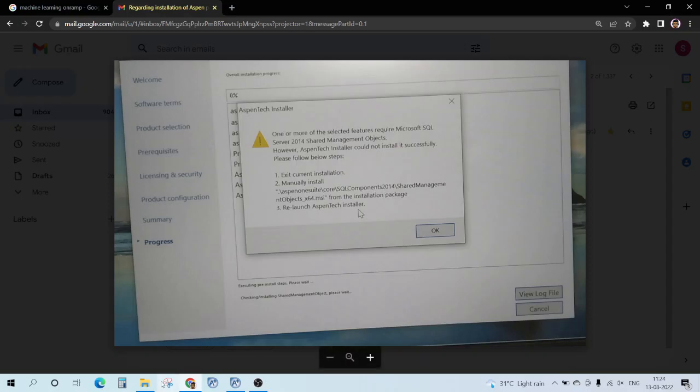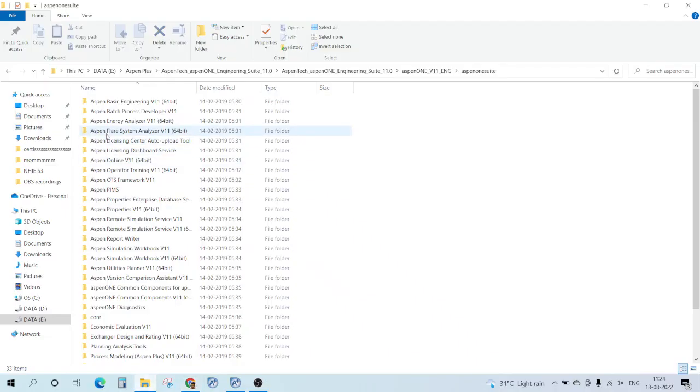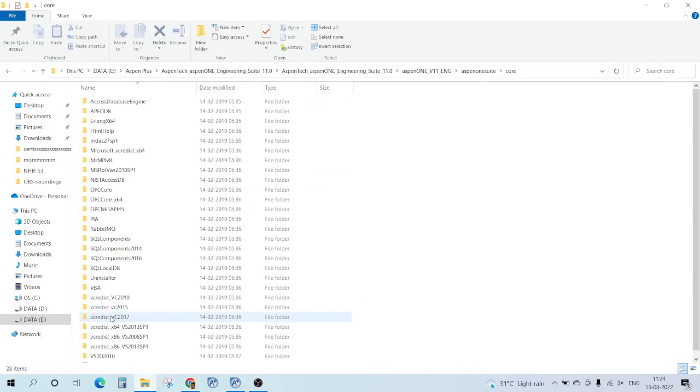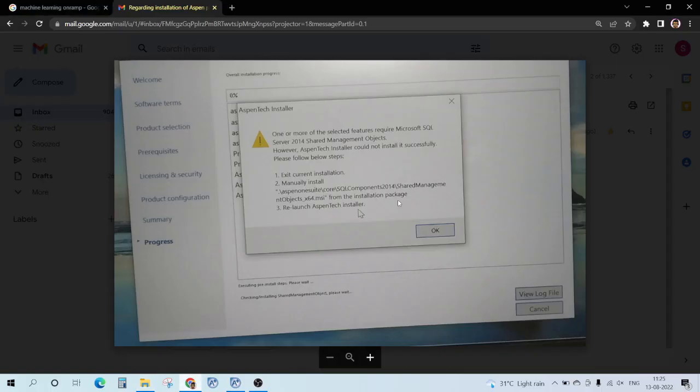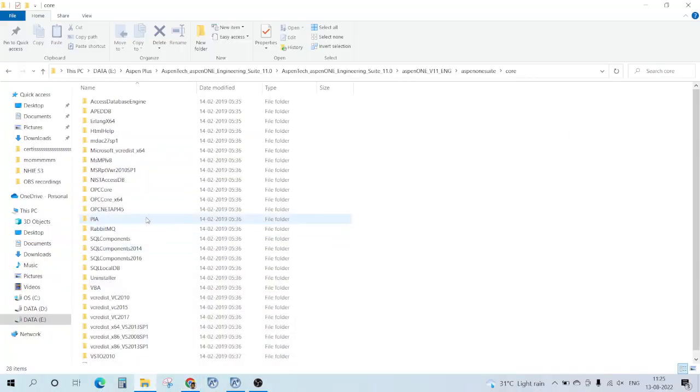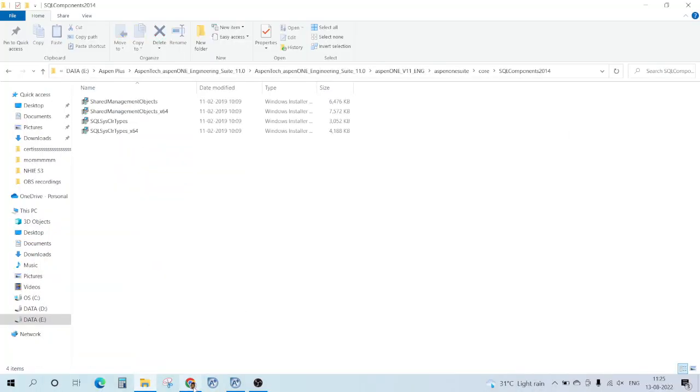Components, then Core again, then we need to go to SQL Components. And here we have...